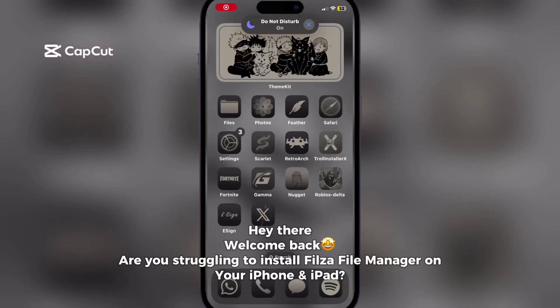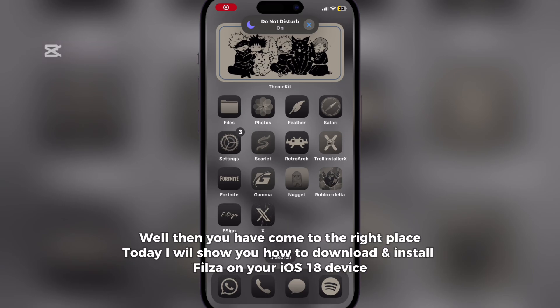Hey there, welcome back. Are you struggling to install Filza File Manager on your iPhone and iPad? Well, then you have come to the right place. Today I will show you how to download and install Filza on your iOS 18 device.